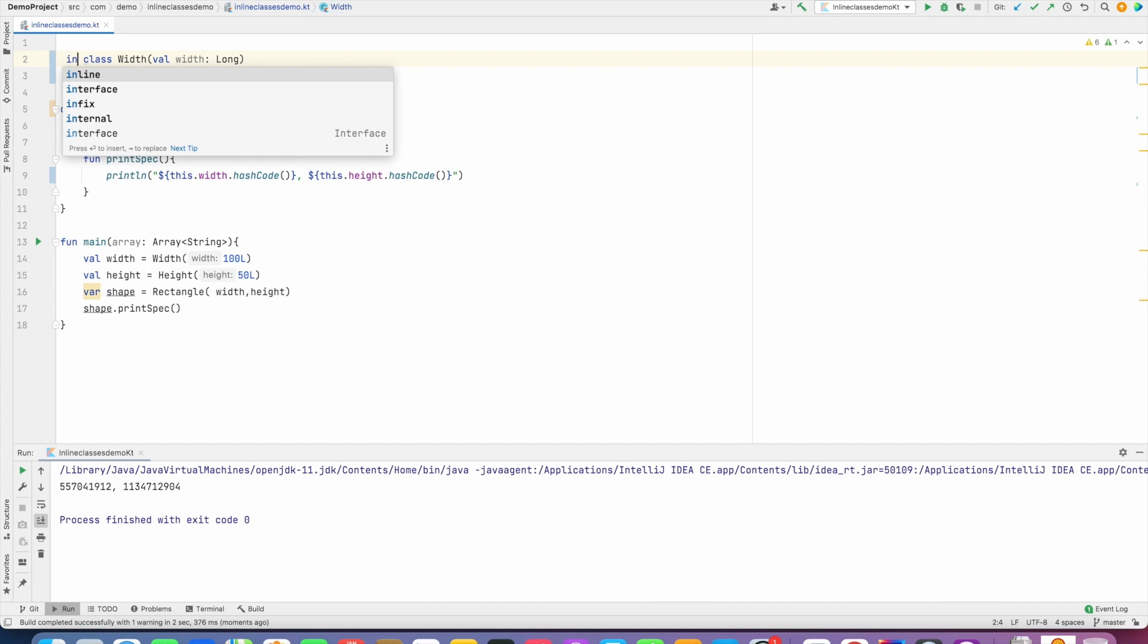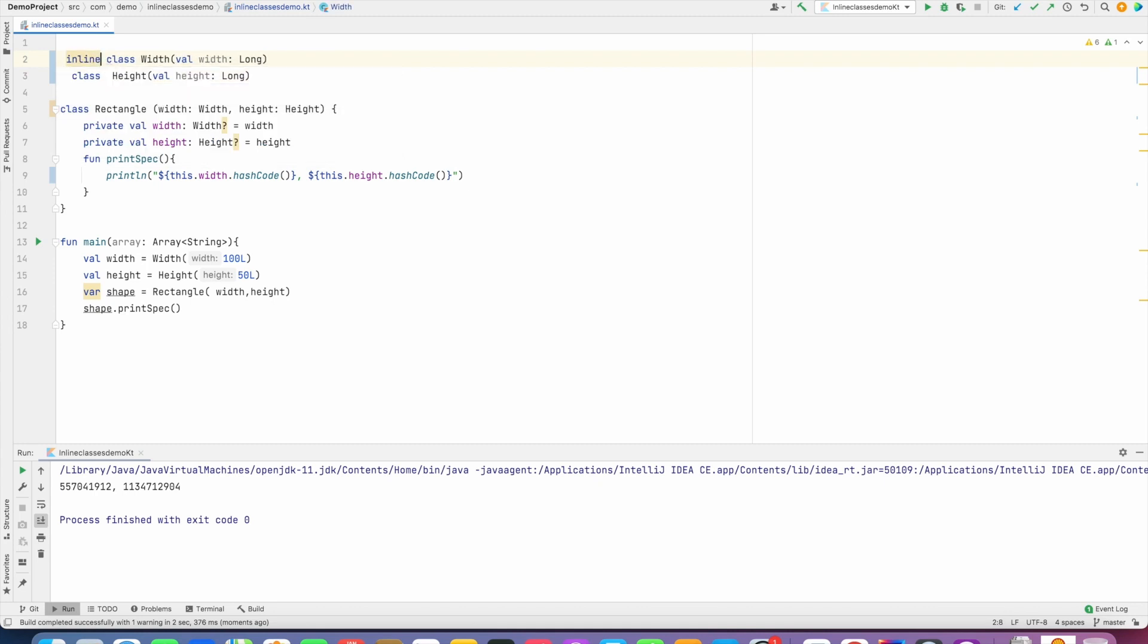why you have to use the inline keyword when you want to create wrapper classes for your primary data types. So that's the whole point of using inline classes. This looks quite similar to the value classes that we have